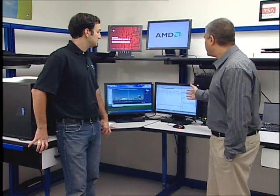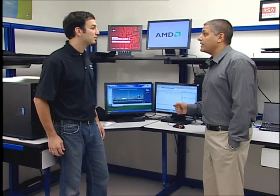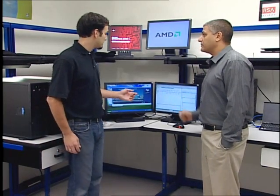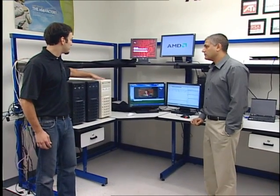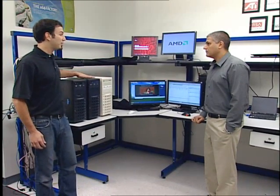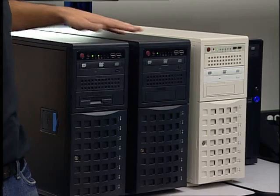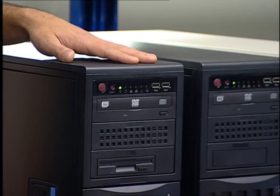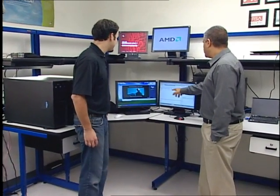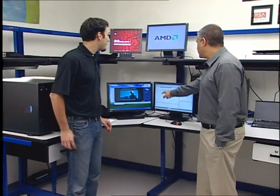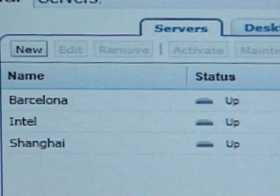On the right-hand side we have three different servers that are running virtual machines. We have an Intel server, we have Barcelona which is the current Opteron, and we have the new 45-nanometer Opteron called Shanghai. You can see the three servers on screen, each one running a number of virtual machines.